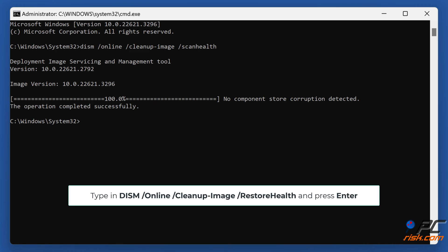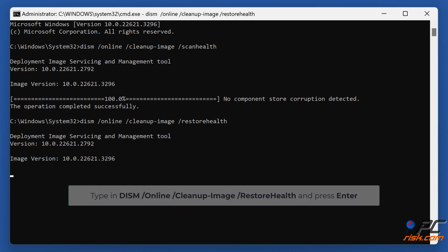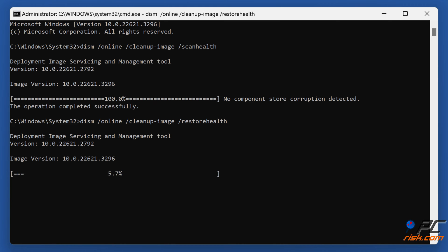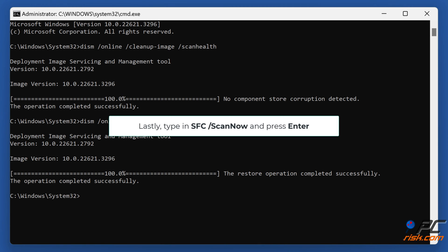Type DISM /online /cleanup-image /restorehealth and press Enter. Lastly, type sfc /scannow and press Enter.